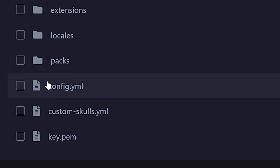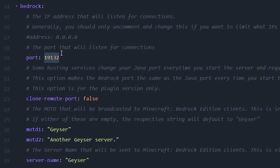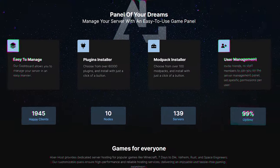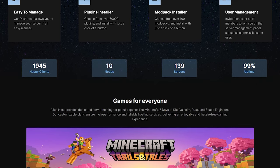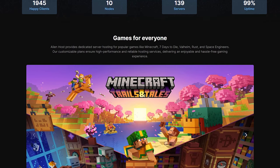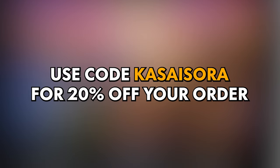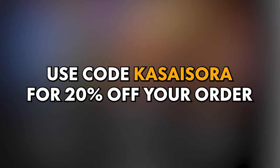Next, we're going to open up the config.yml file. Inside the config, look up line 19. Currently the port is set to 19132, which is the default port for Bedrock Edition. The thing is, you're most likely hosting your Minecraft server at a Minecraft server hosting company — like, for example, Alien Host, who is a partner of my channel. If you want to check them out, there will be a link in the description down below. Make sure to use code CASASARA at checkout for a whole 20% off your order.